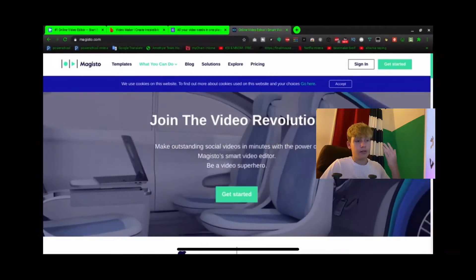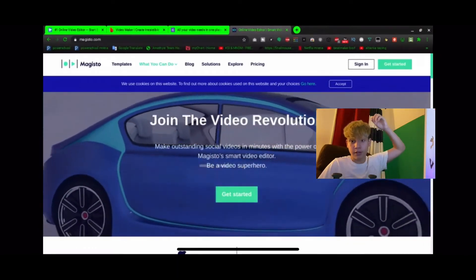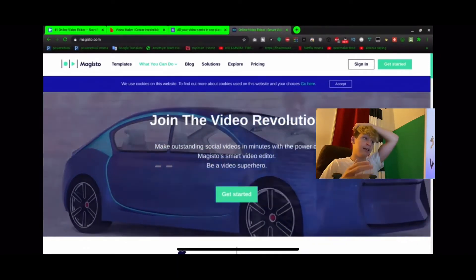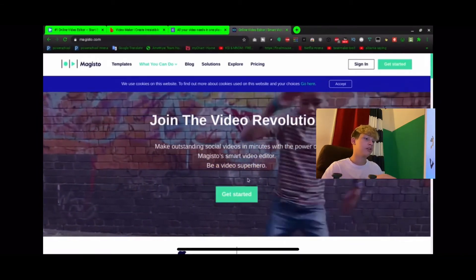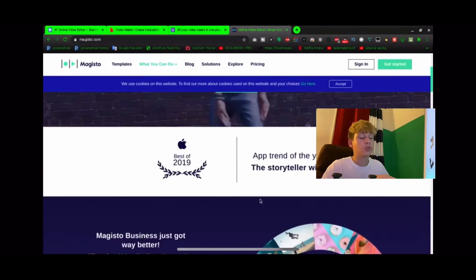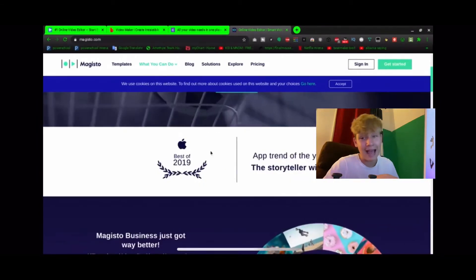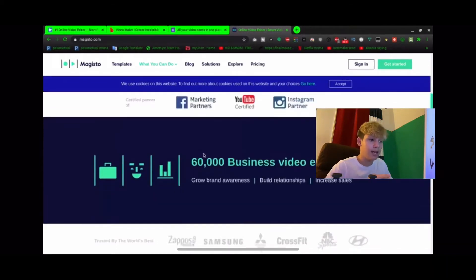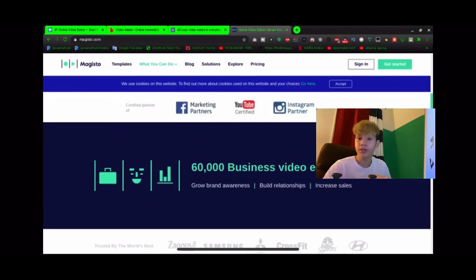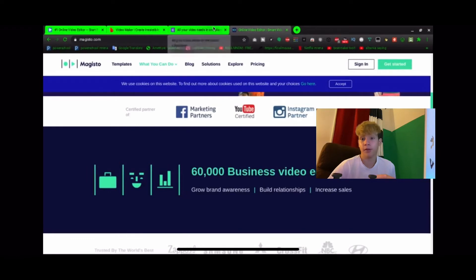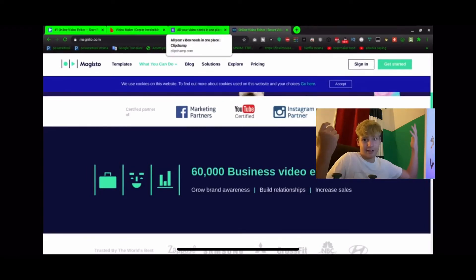If you don't have a Windows or whatever and you have a Chromebook, this is a really good editing app. You just get started and everything. This is best of 2019 for Apple and yeah, it's basically awesome. You can use Magisto as well.